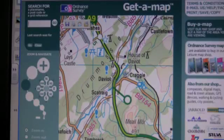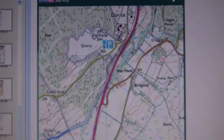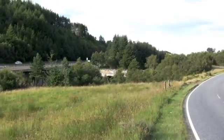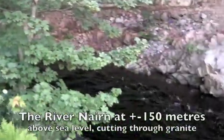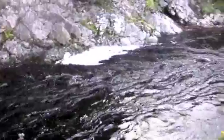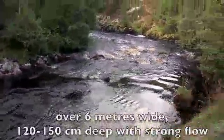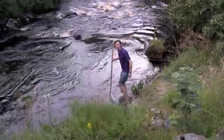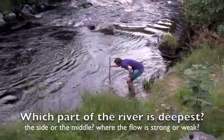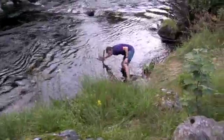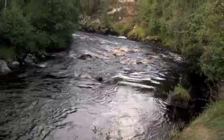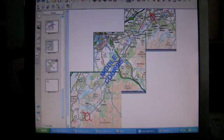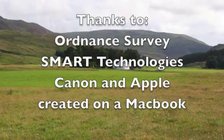Our next stop is at the bridge where the A9 crosses the river at Daviat. The A9 is the main trunk road from Stirling up to Inverness in the north. Here the flood plain is narrow and the river cuts through a section of granite, which is igneous rock and is resistant to erosion. The river is deep and the flow is much greater because many tributaries have fed into the river upstream, bringing water from a large area of moorland. The strongest flow is usually where the river is deepest. Think about the key terms we have mentioned so far — our next film is coming up in part three.